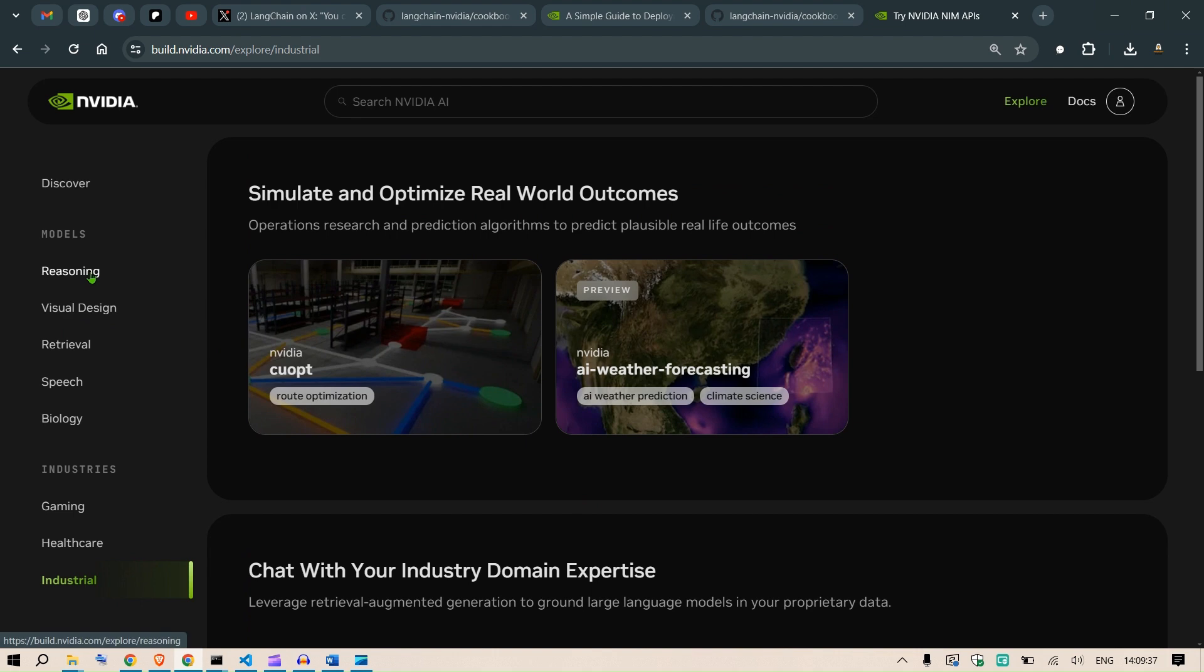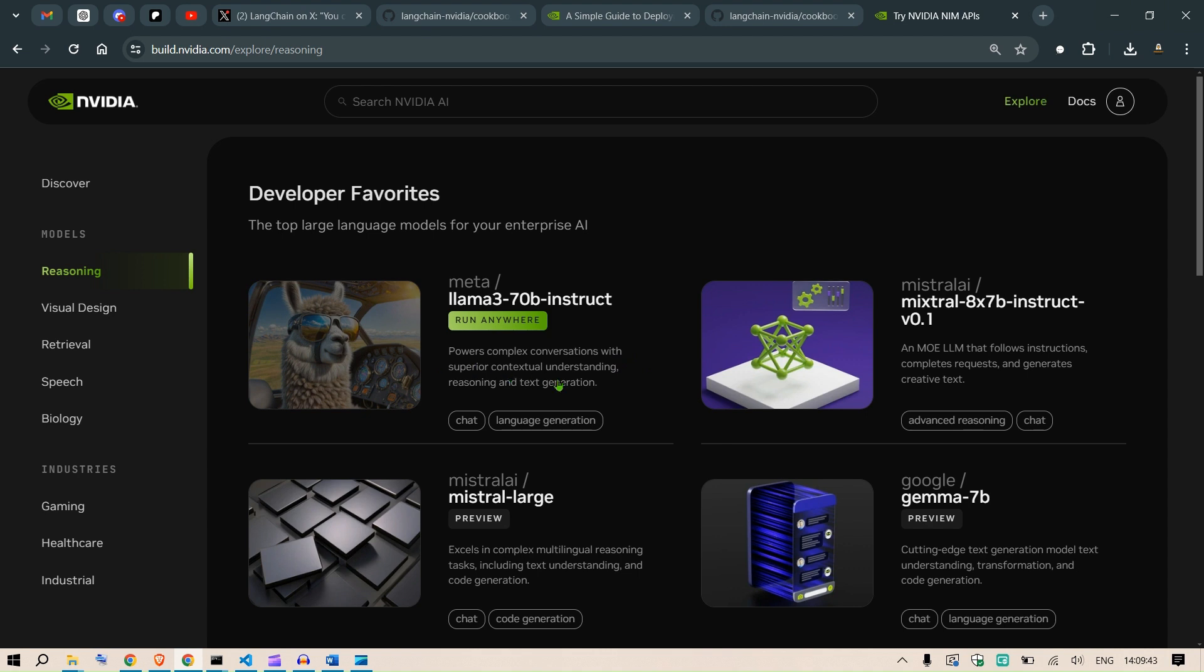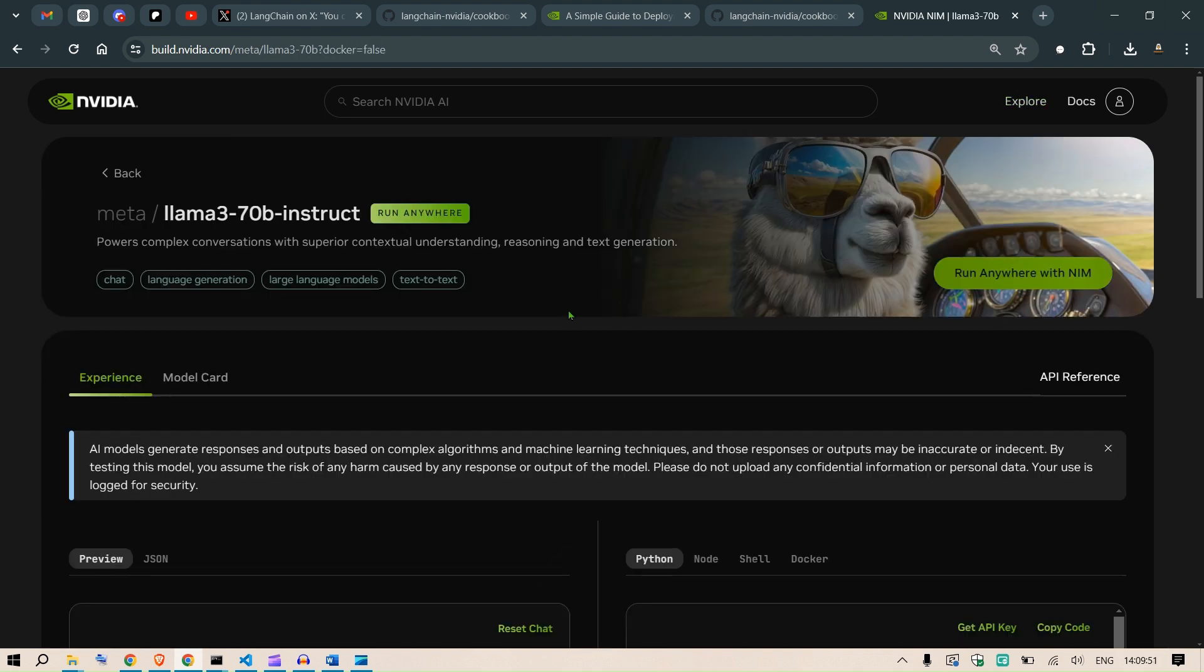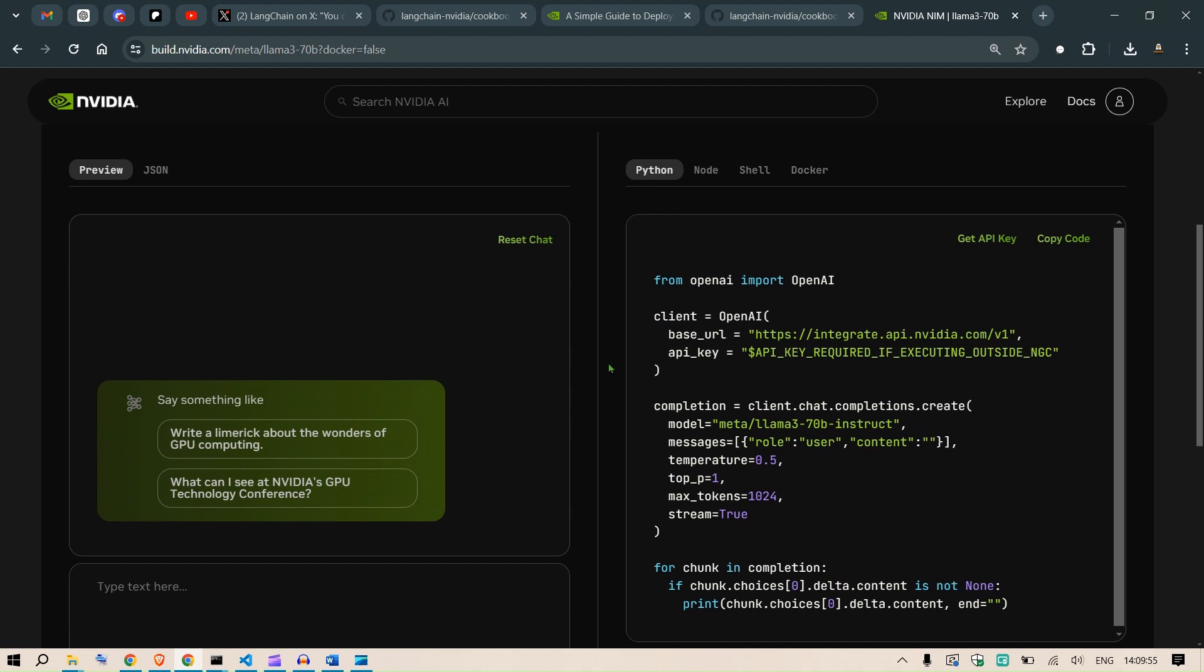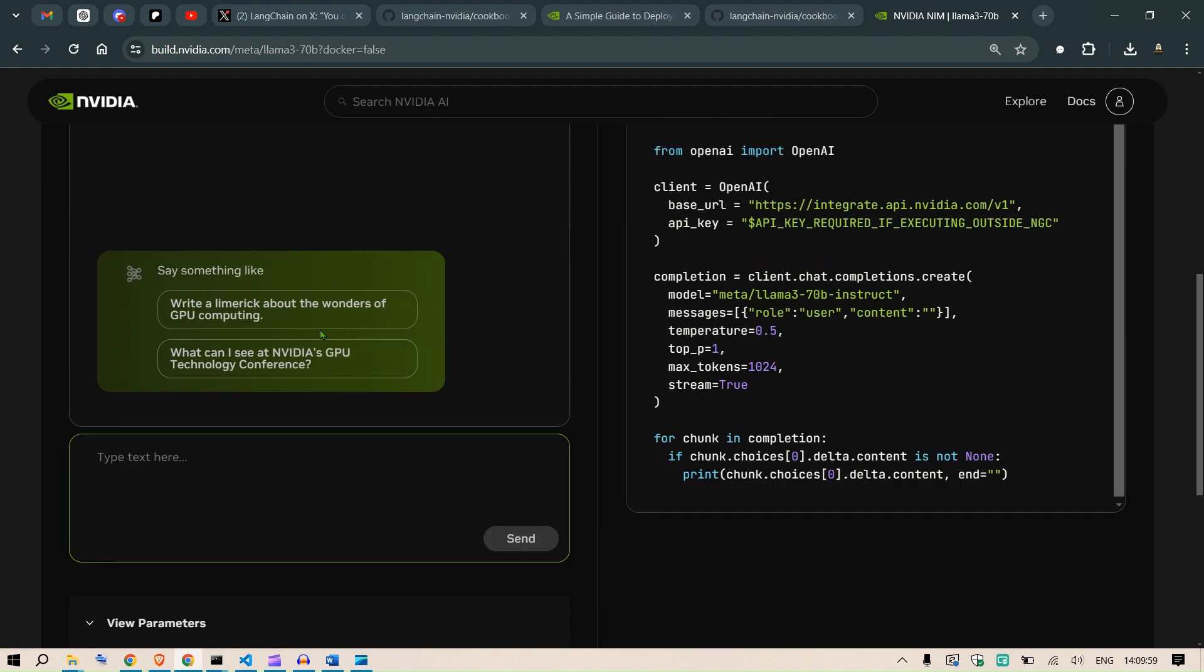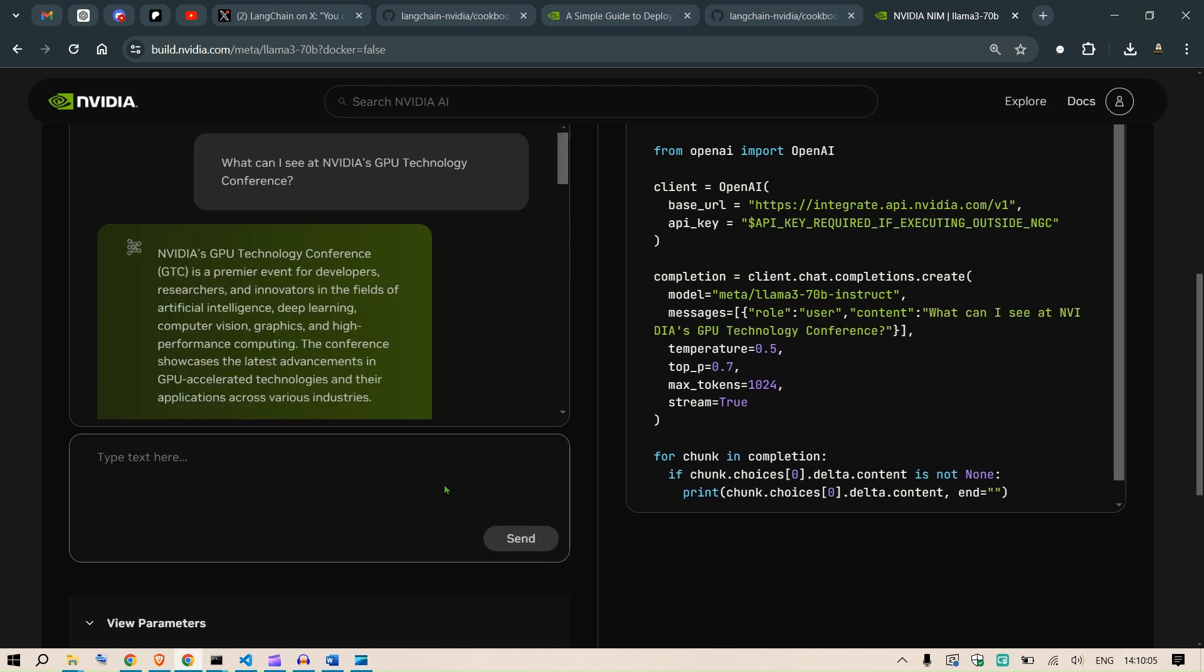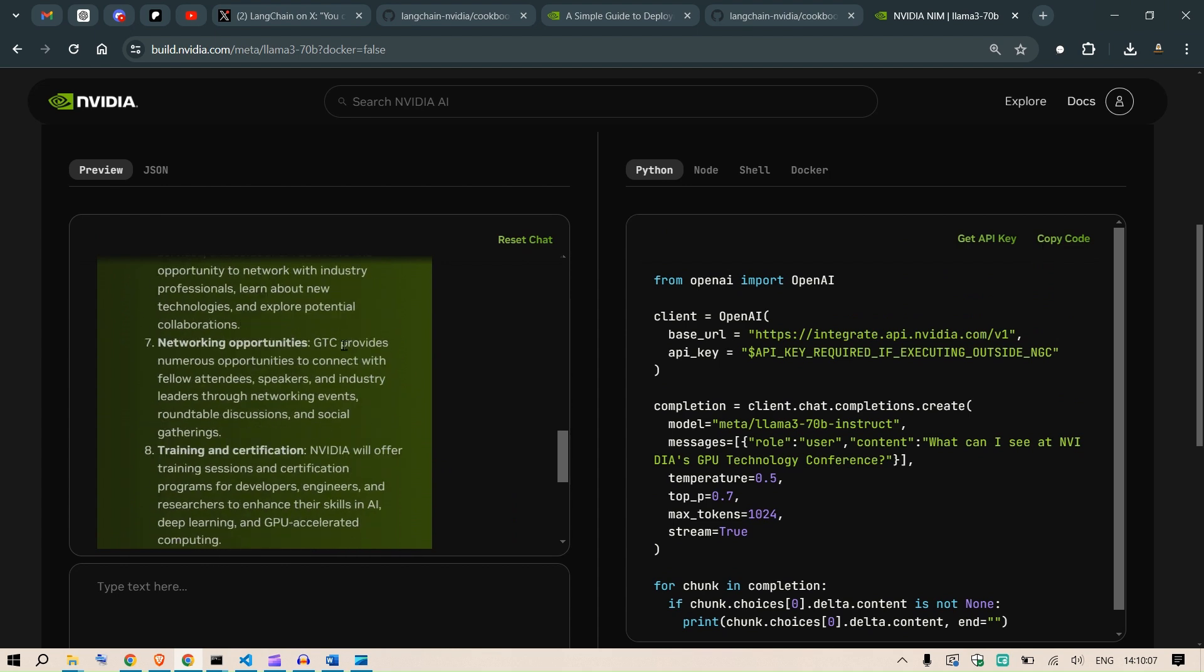But I'm gonna show you a very simple one known as reasoning here. It's not simple, but you can see this. So what can it do? Meta 3 70 billion instruct. We can do chat and language generation. Just click here, and you'll be able to see that on the left we can ask different questions. For example, what can I see at the NVIDIA GPU Technology Conference? Just send, and we have these outputs.